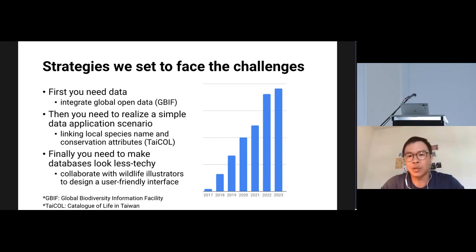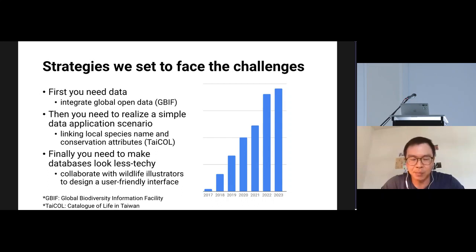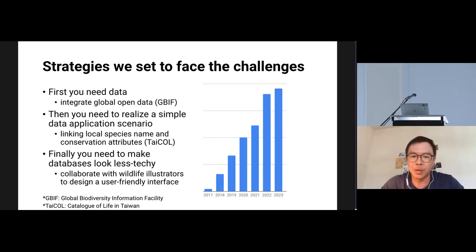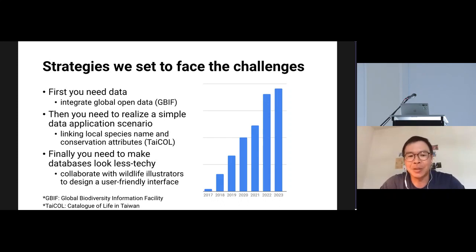We set three strategies to face this challenge. First, without data you cannot do anything, so we searched and found that global open data from GBIF already had 2 to 3 million records available. We integrated those into our local portal. Then, to respond to the need for data applications, we linked local species names and conservation attributes from the Catalog of Life in Taiwan. And to encourage more people to use these databases, we collaborated with wildlife illustrators to make the interface look less techie and more user-friendly.